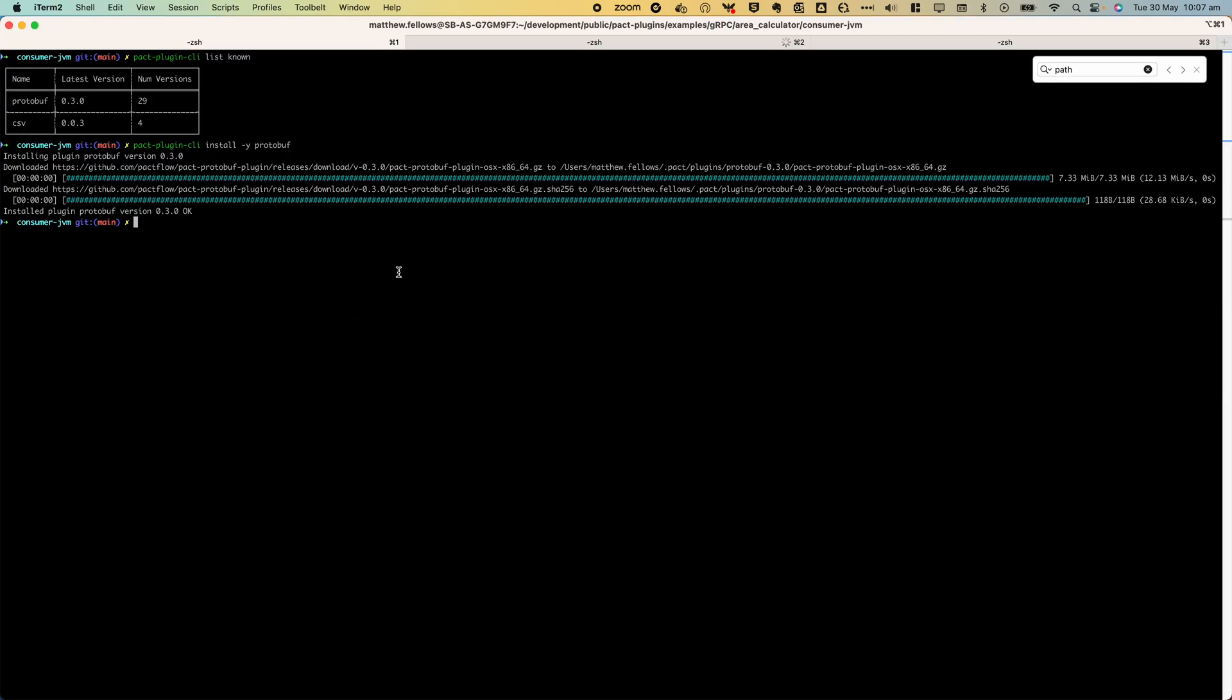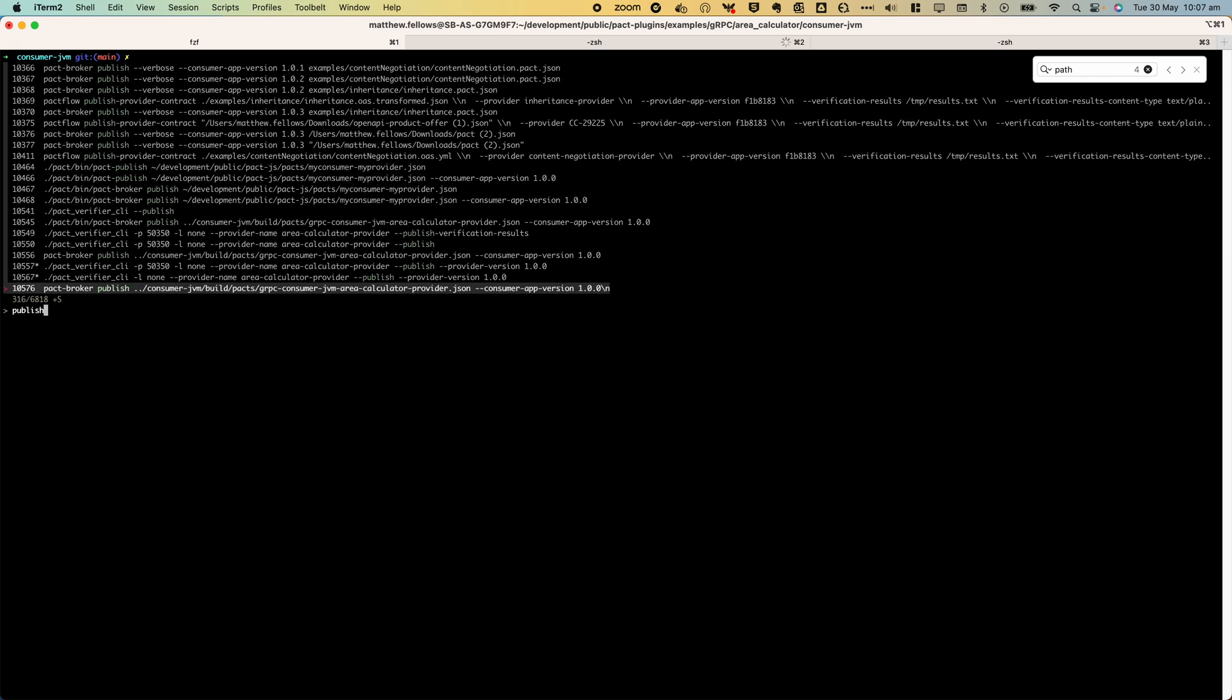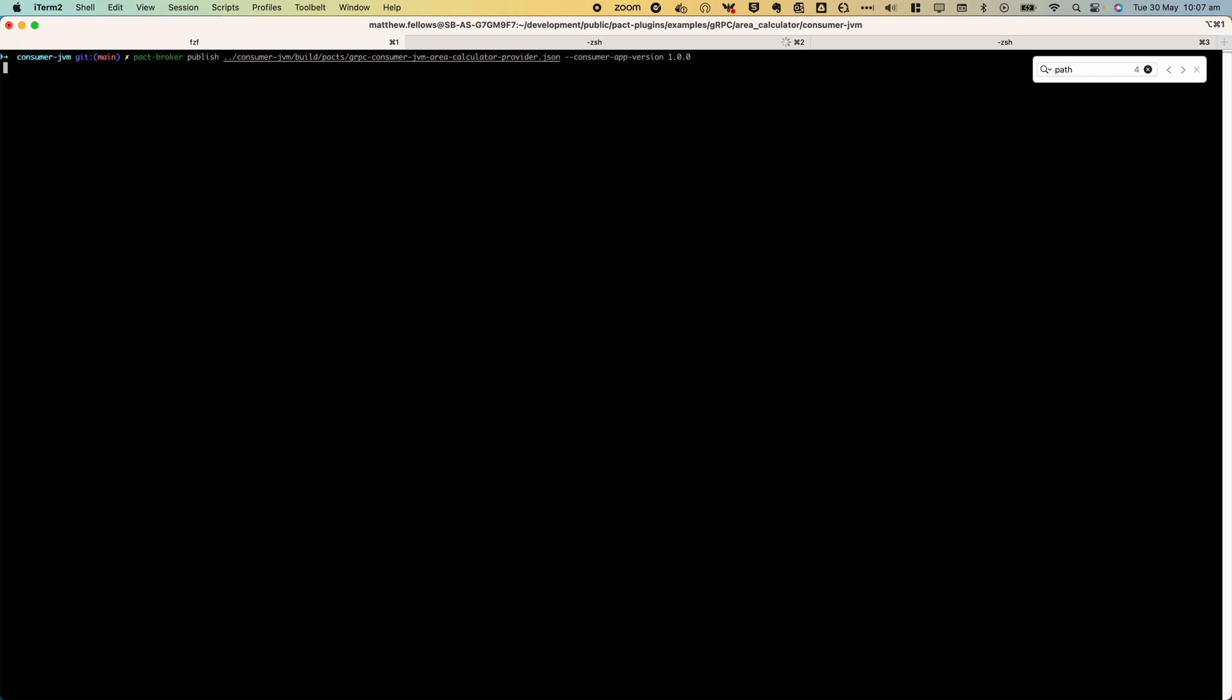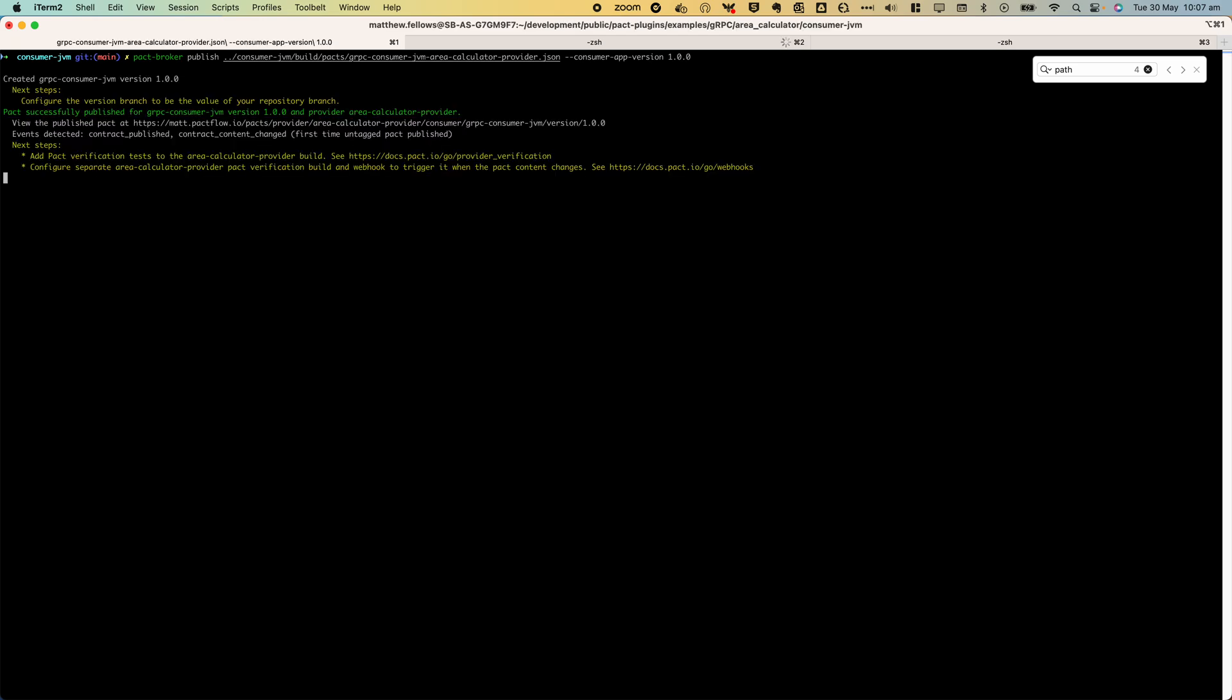Let's now go ahead and publish this to PactFlow. Once we do that our providers can then verify it. We will use a CLI for this which is the recommended approach. Note that I have the PactFlow credentials set in my environment variables in order for this command to work.